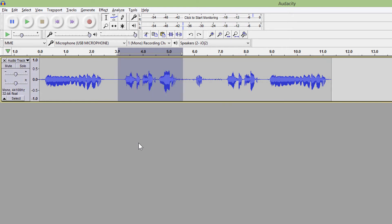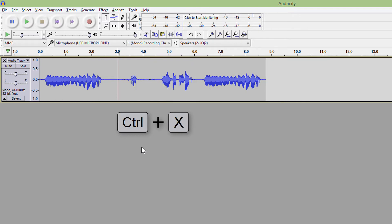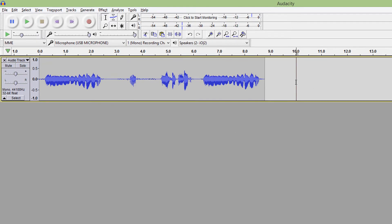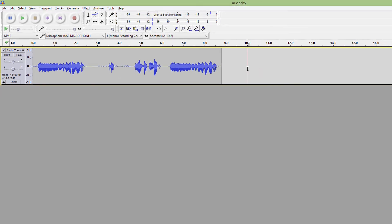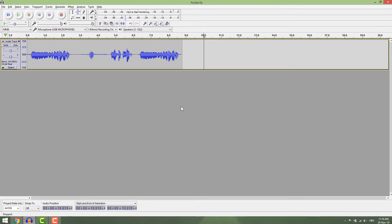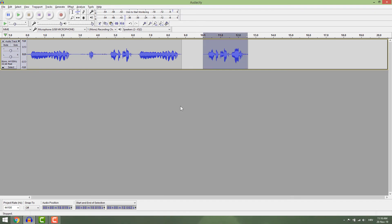Also you can delete part of the track by selecting and going cut or Ctrl+X. Unlike delete, you will be able to paste that part you cut. So go Ctrl+X to cut and Ctrl+V to paste it.